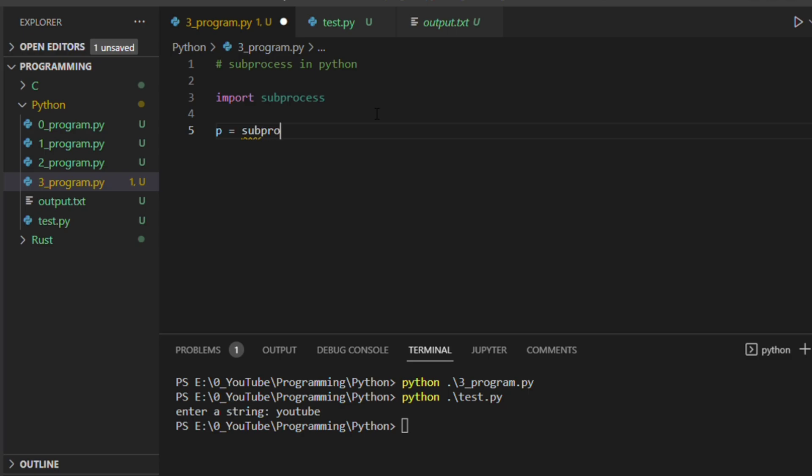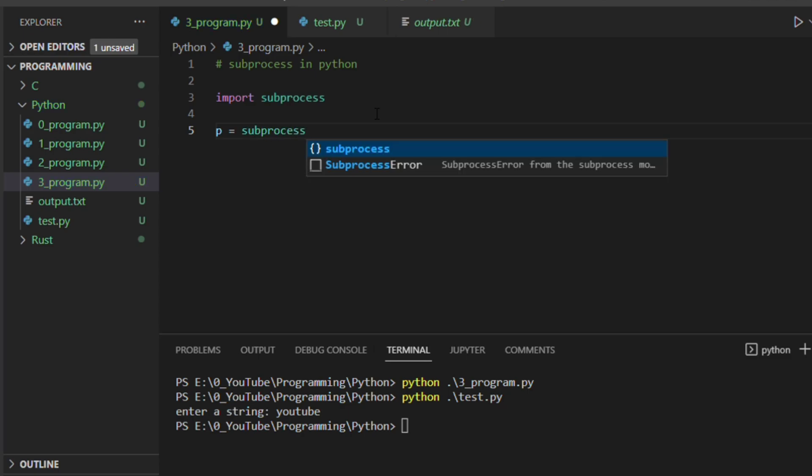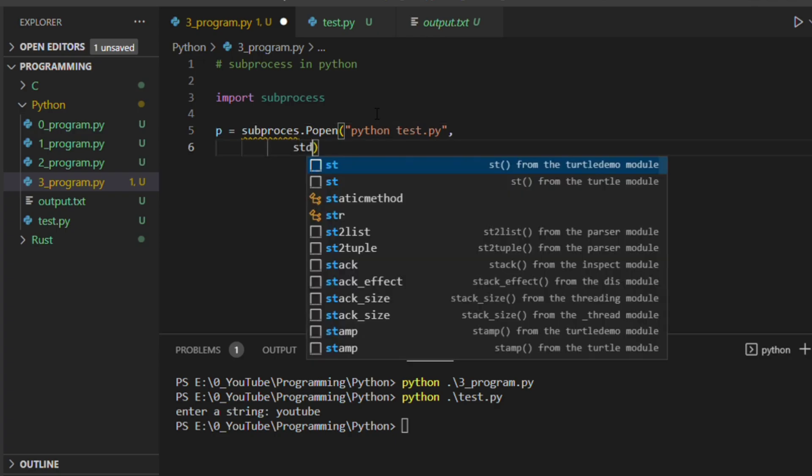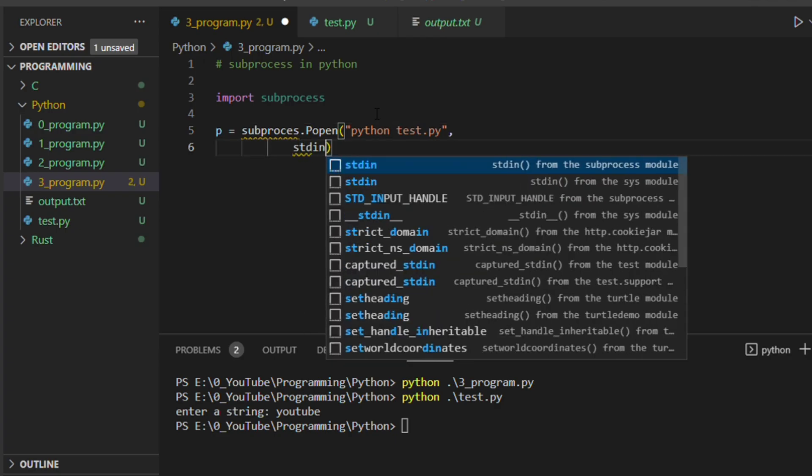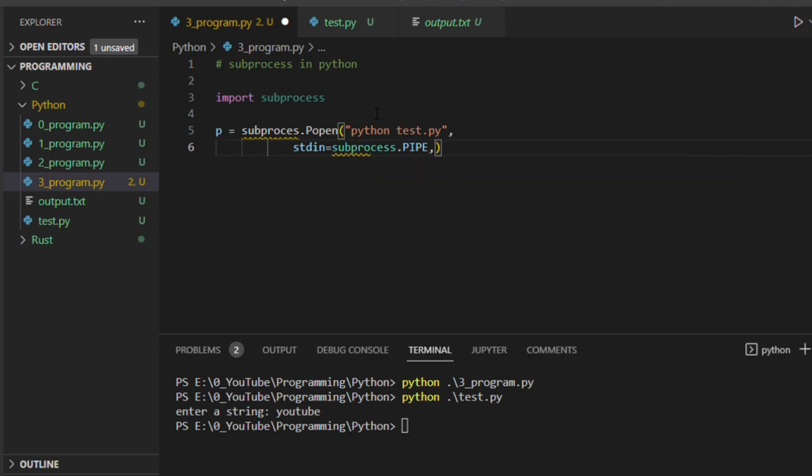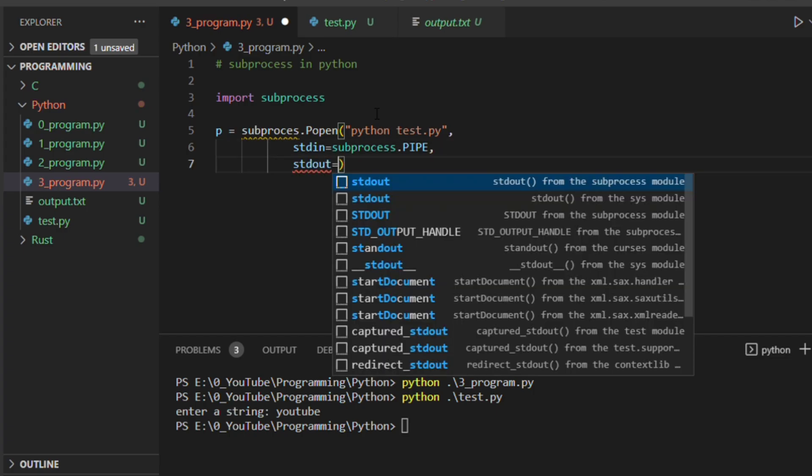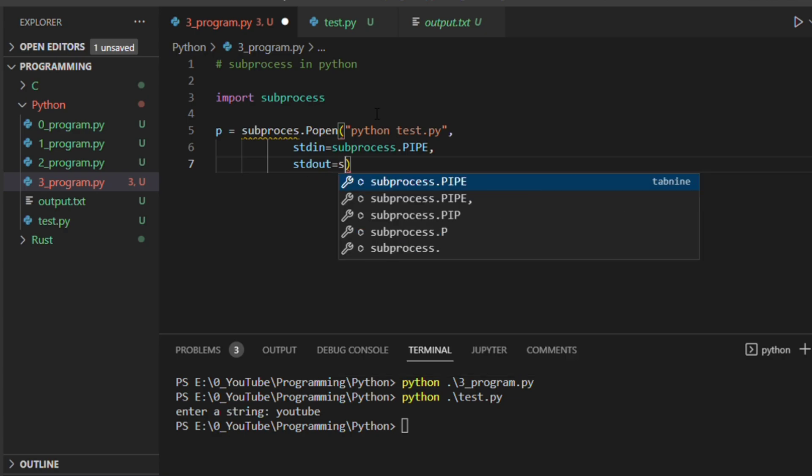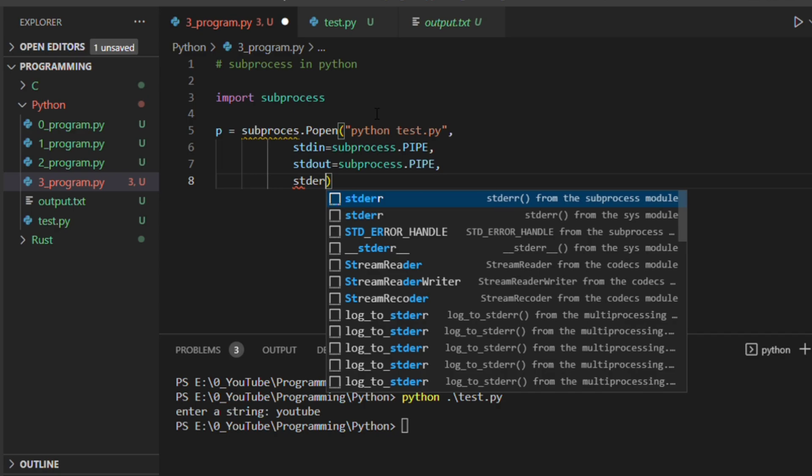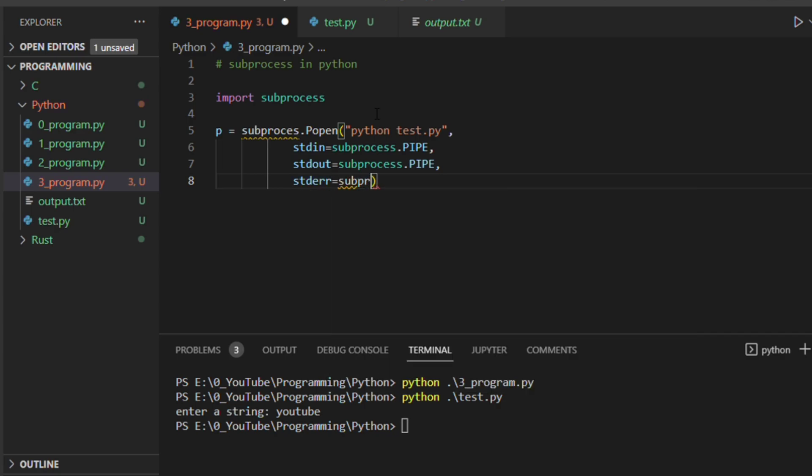Let's say for example p equal to subprocess.popen. First we should give the command which we have to execute. We wanted to execute test.py, and then next we wanted to give stdin equal to subprocess.pipe, and then we wanted to give stdout and then the error stderr. We wanted to pipe it. Now you are telling that it's a shell command, shell equal to true.